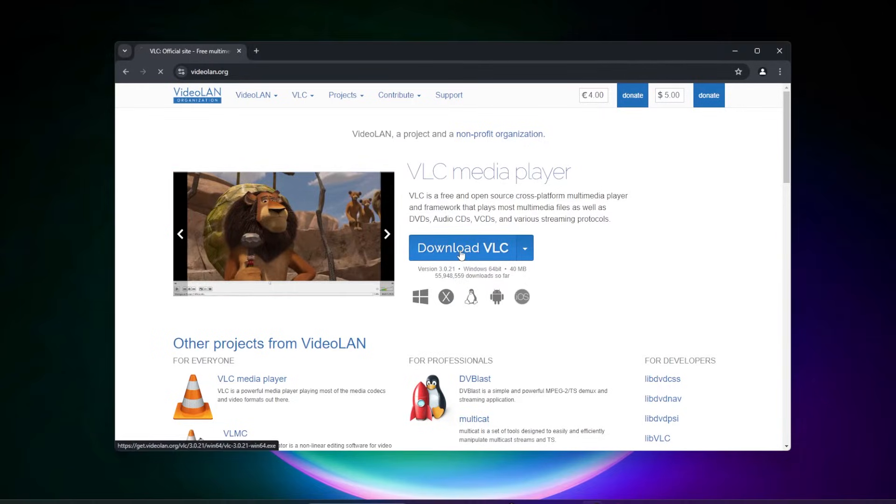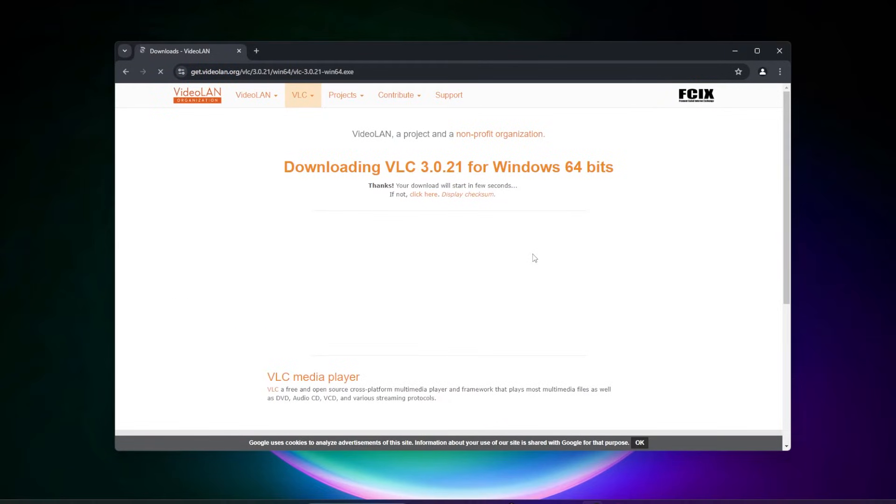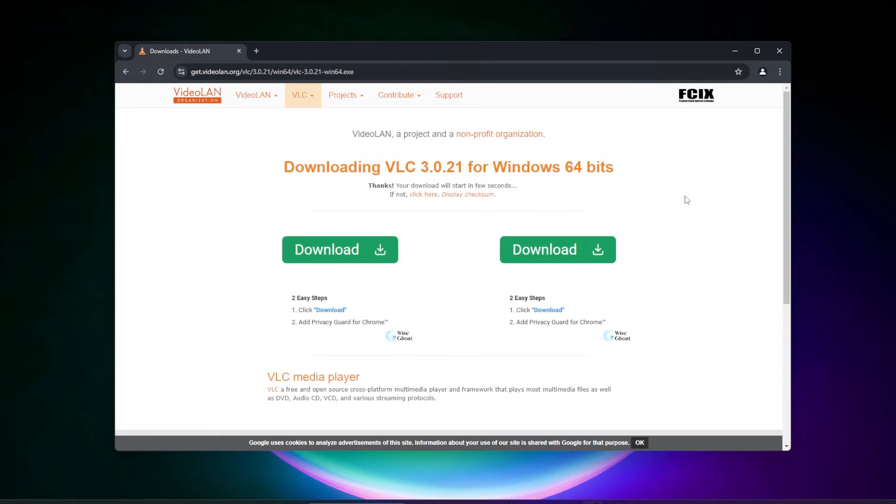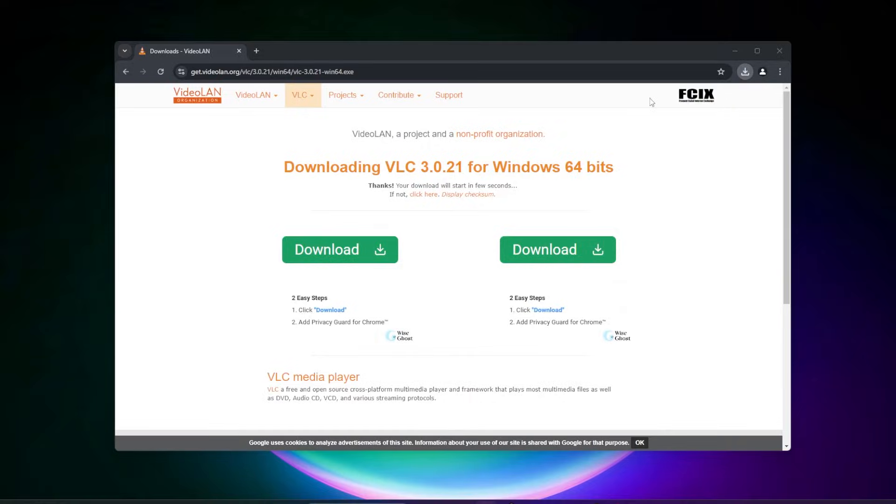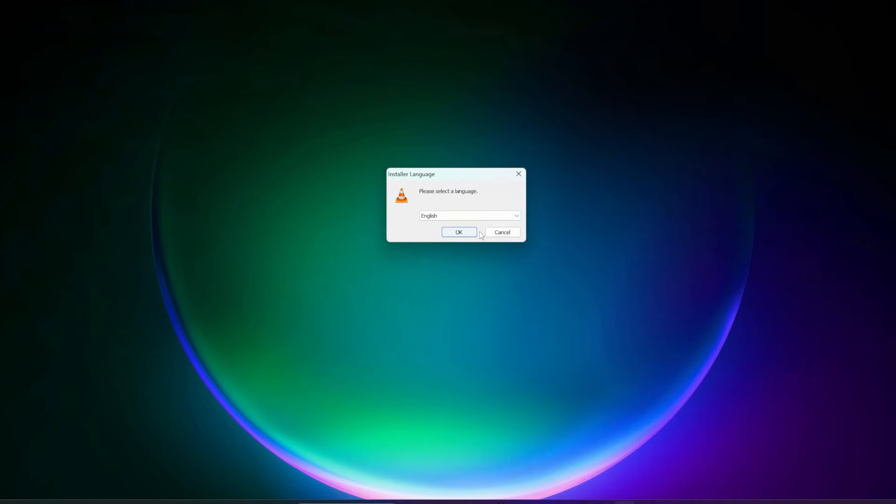Go ahead and click on the download button. It'll automatically download right over there. You can see it's pretty small, 42 megs in size. Just have to click on it to open it up, and here is our installer window.